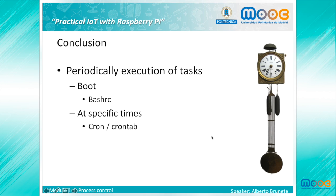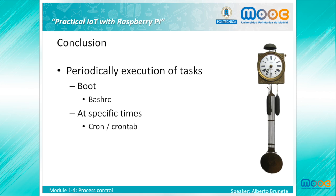So, in this lesson we have seen how to execute our program at specific times, either at boot time with bashrc or at specific times of the day, month, or year with crontab. With this we finish our first module. I hope you have enjoyed.